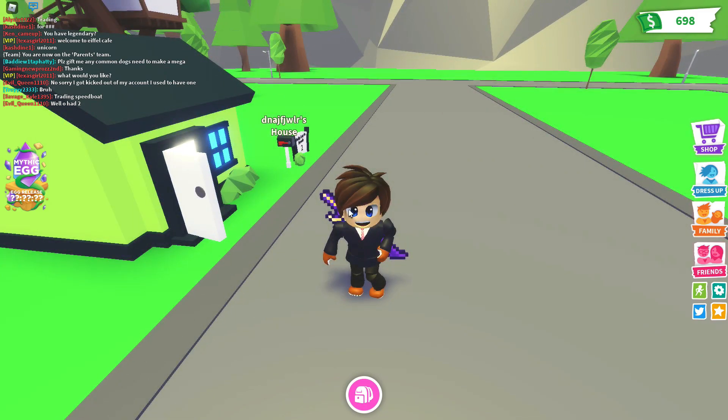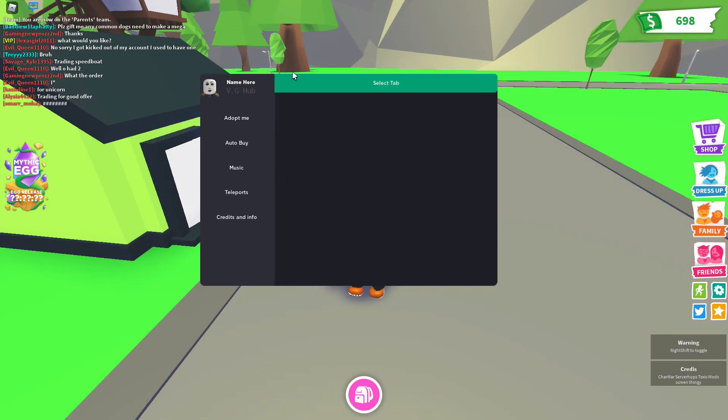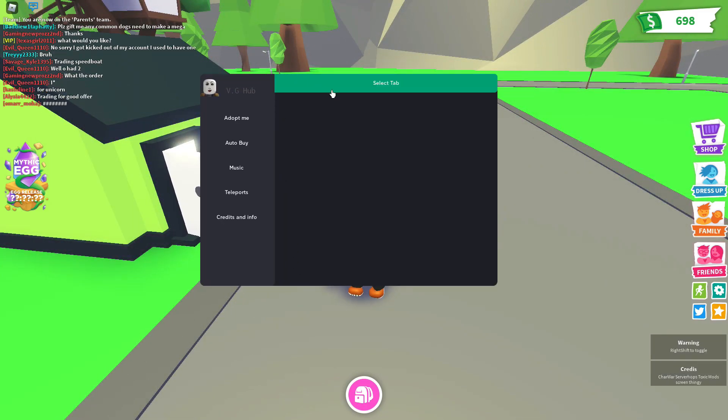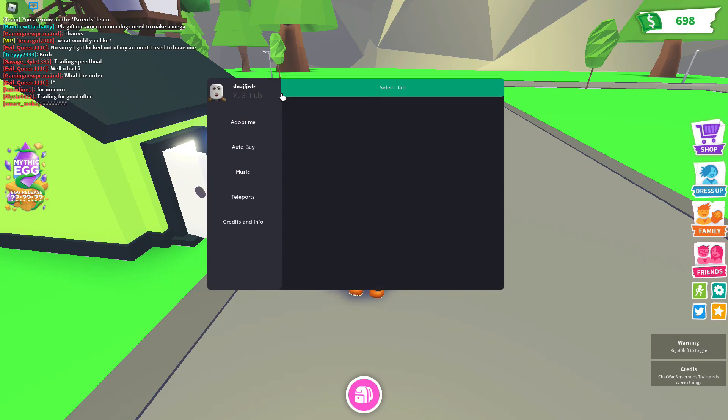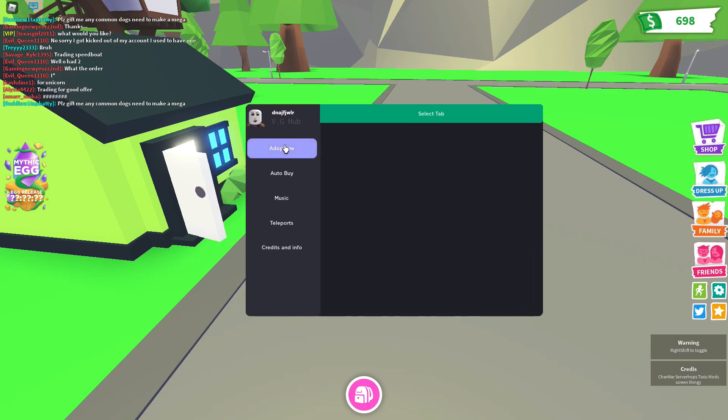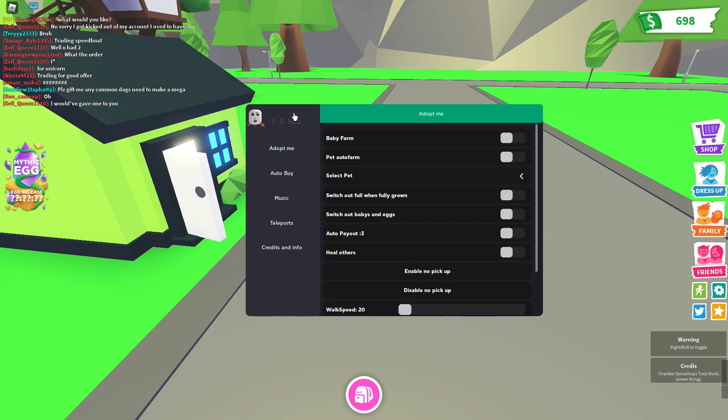It's going to say VGHub and it should load up the script. Now we're going to go ahead and select Adopt Me.